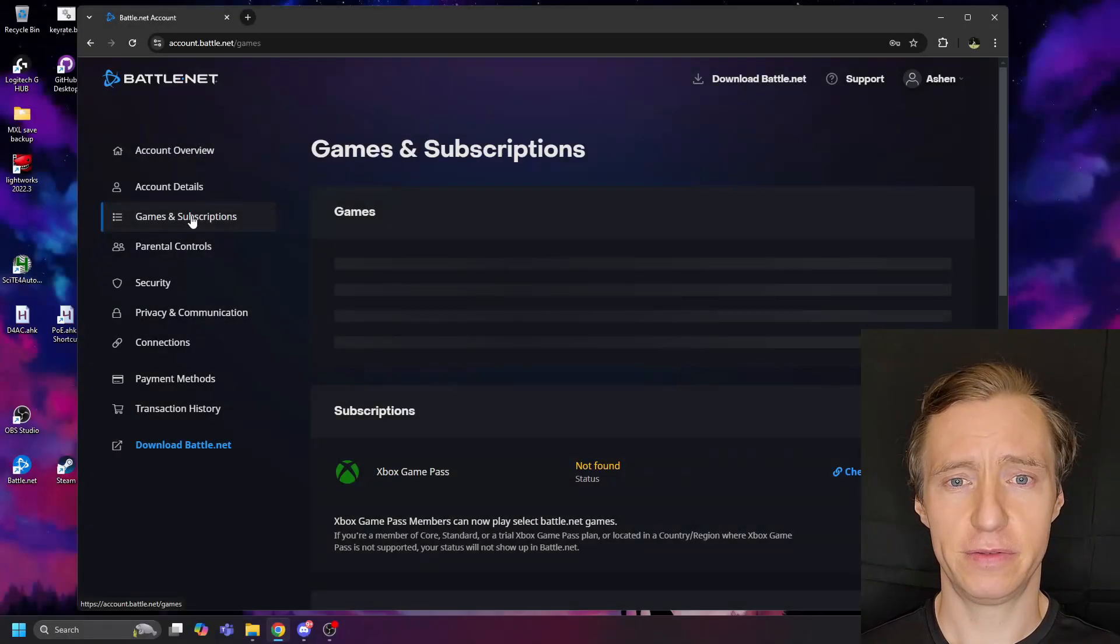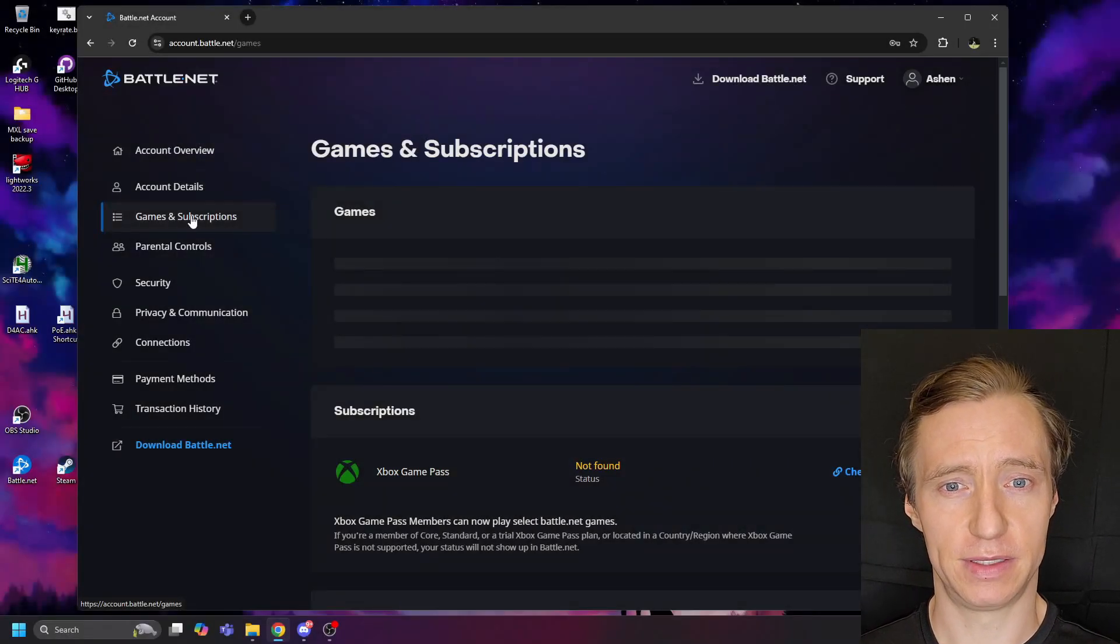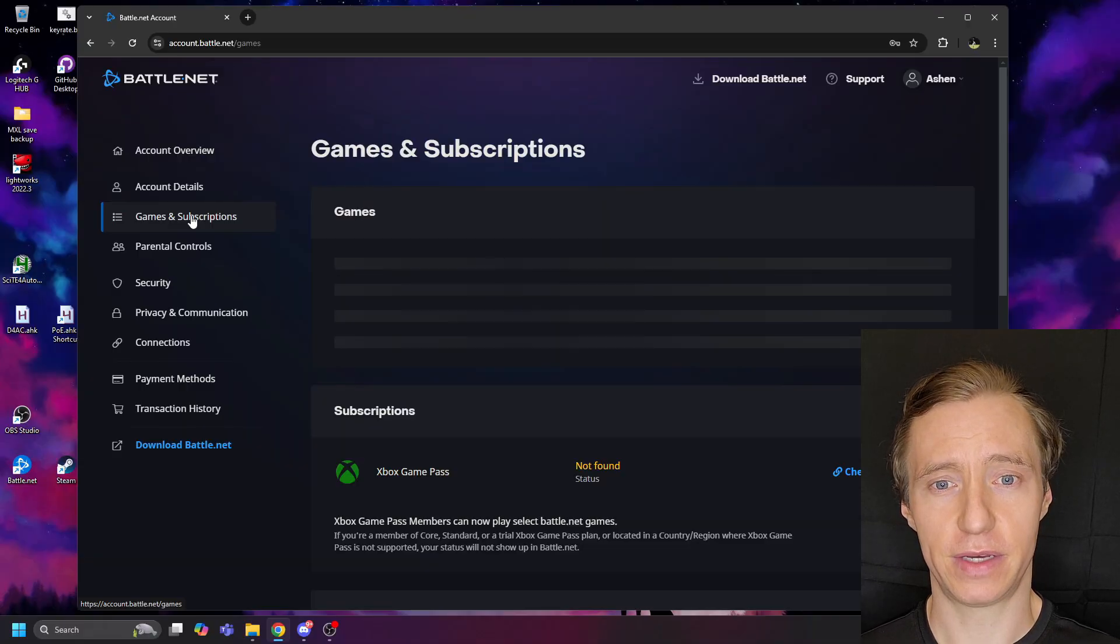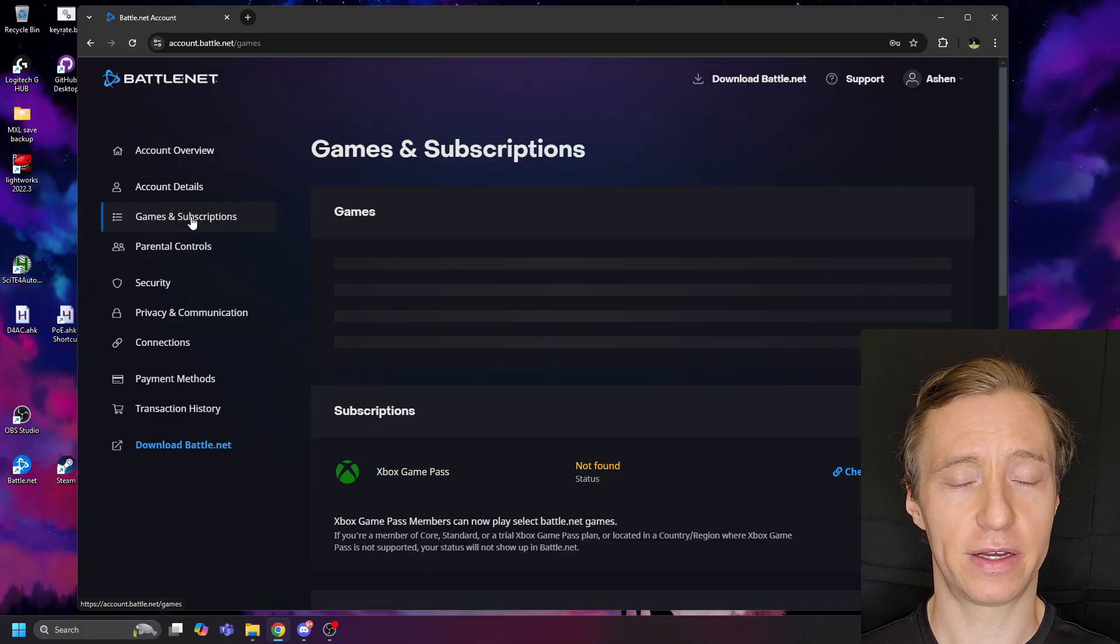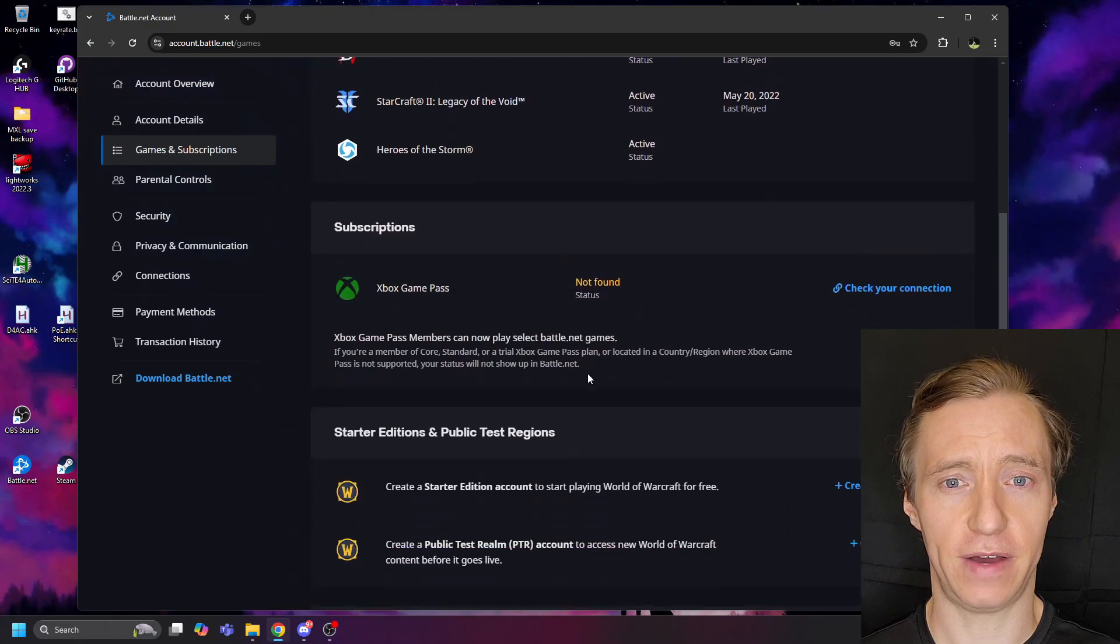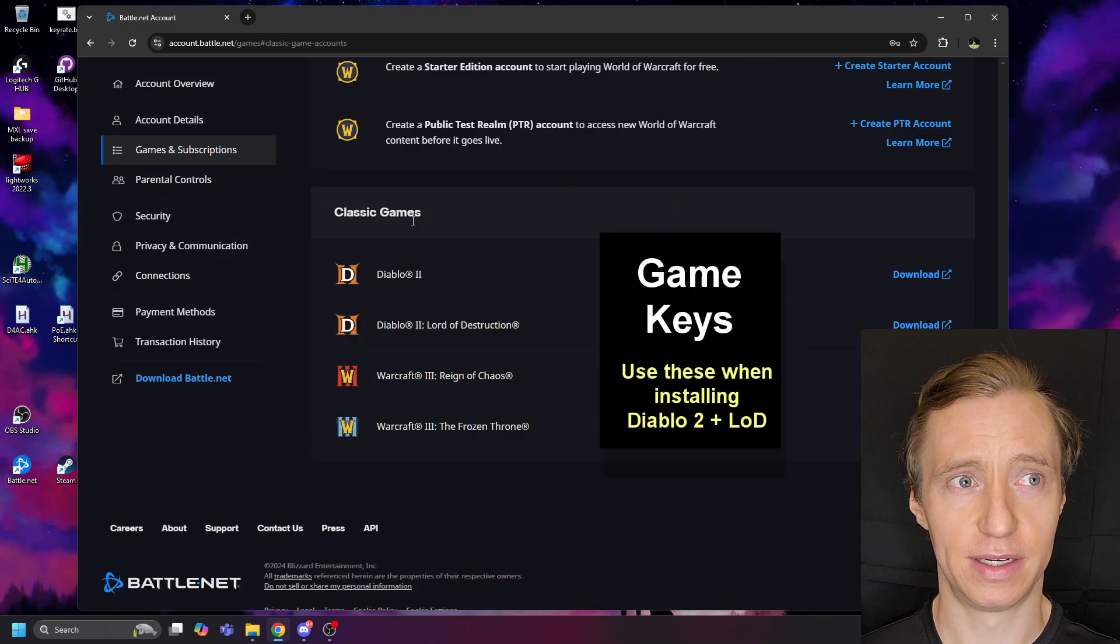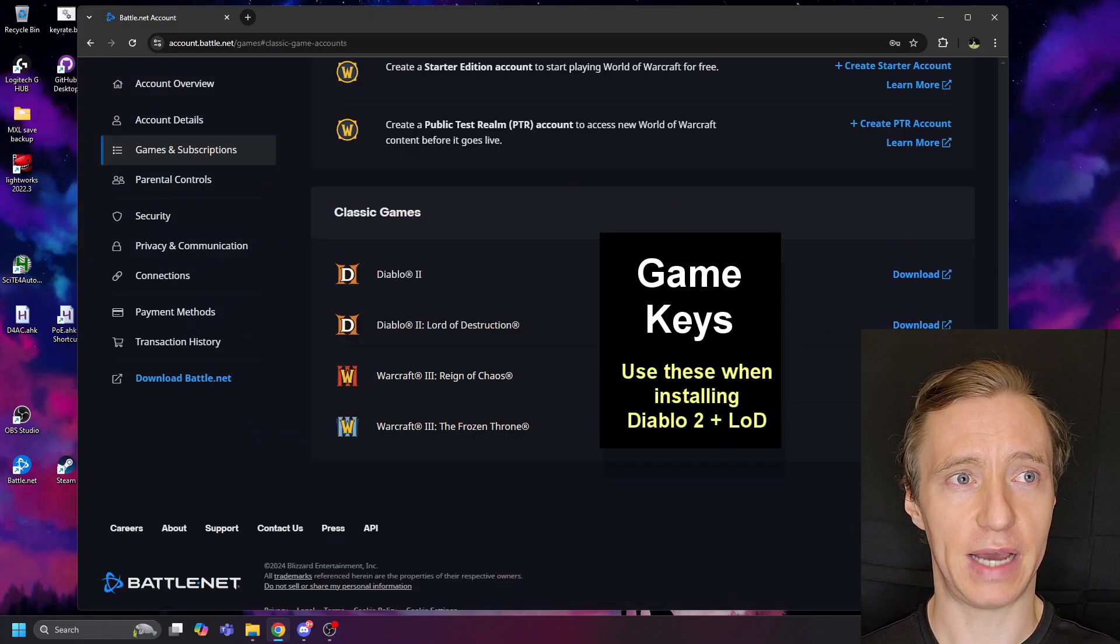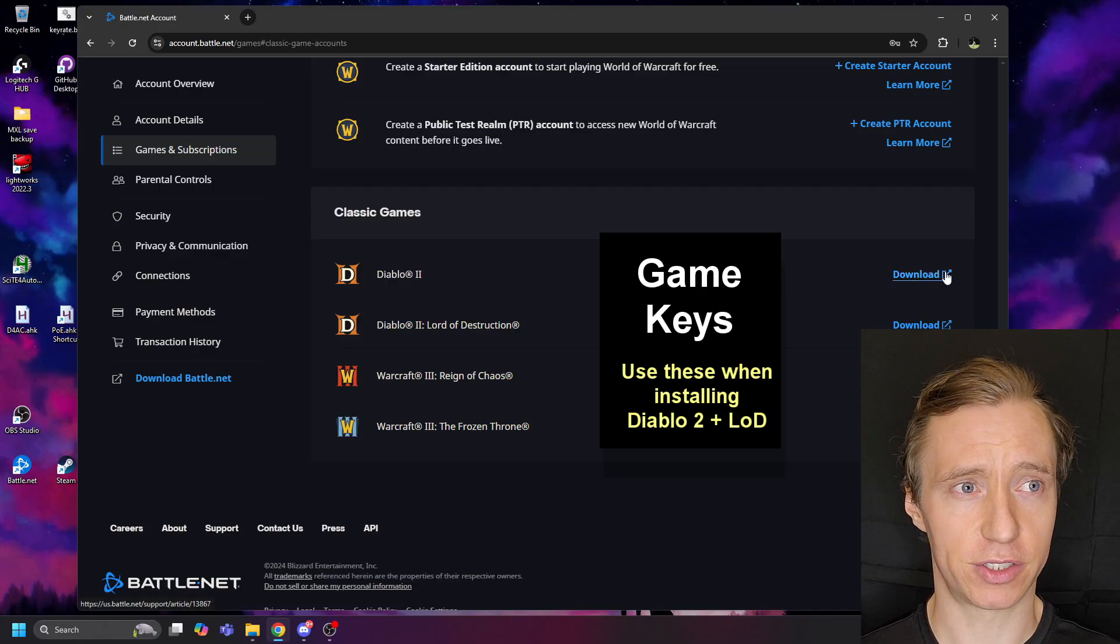In order to install the base Diablo II and Lord of Destruction games, not the resurrected versions, you can navigate to your Battle.net account, click on Games and Subscriptions, and scroll to the bottom where you find the Classic Games section. There you'll find a link to download Diablo II and Lord of Destruction.